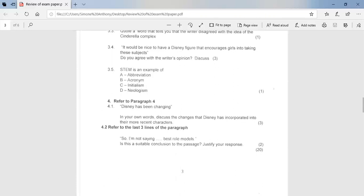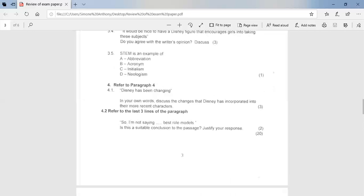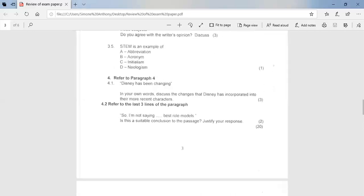4.1, Disney has been changing. In your own words, discuss the changes that Disney has incorporated into the most recent characters. So here you could say that the princesses are no longer just pretty faces. They are depicted more realistically. They are given more substantial roles and purposes, for example, Mulan. She saves many people. They are not shown as weak and unable to defend themselves. They do not always end up with a husband or male hero at the end of the story. So there you would basically say, how is Disney changing the traditional way of portraying movies and female characters in these movies?